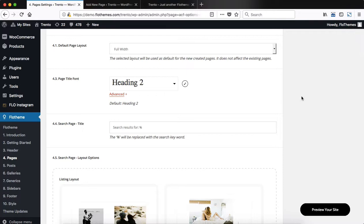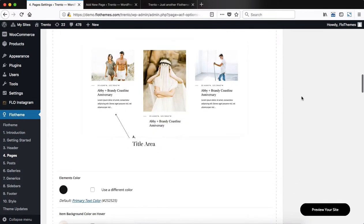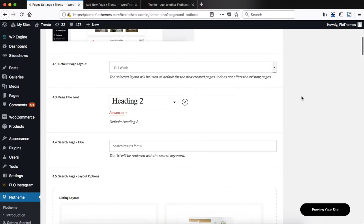Hey guys, welcome to the page settings within Trento. We'll just go over some of the basic options that we have here to give you a better idea of what to expect.